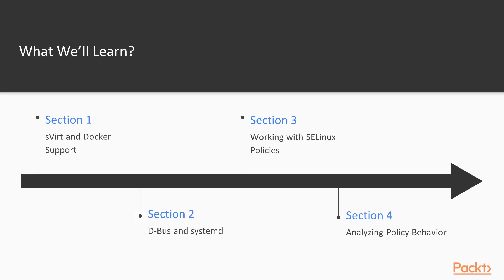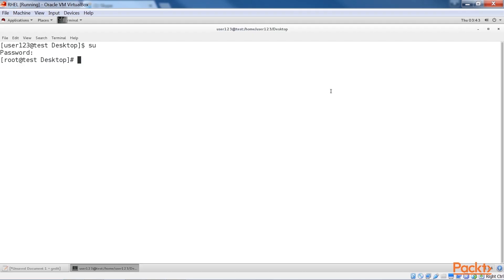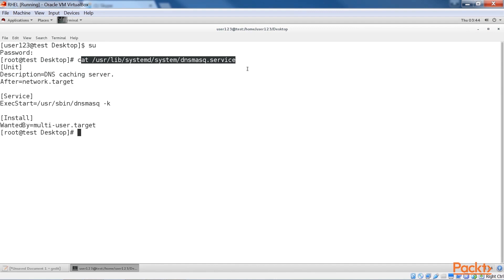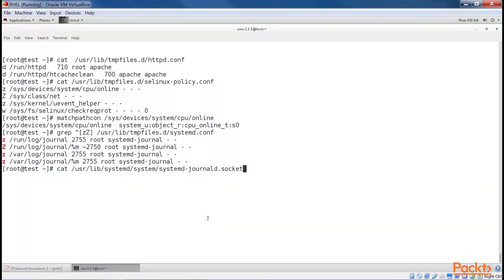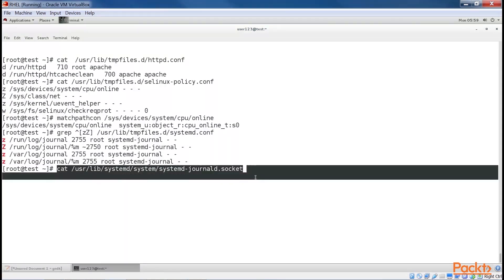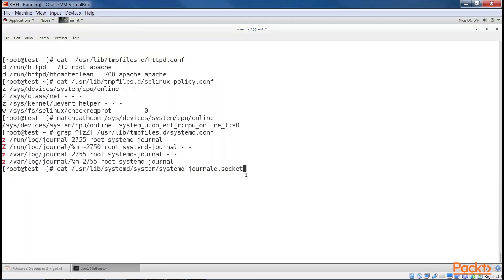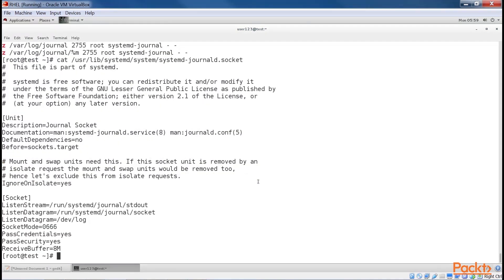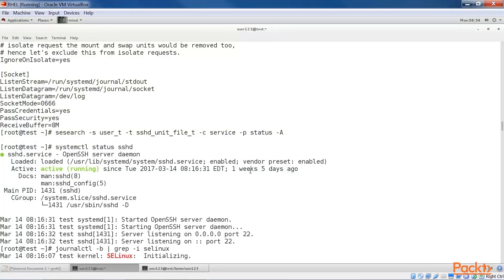The second section, D-Bus and SystemD, goes into the realms of the core system services and how they use SE Linux rules to further harden their own services and features. With this knowledge at hand, administrators are shown how to tune the D-Bus service controls, as well as handle SE Linux access controls enforced through SystemD.